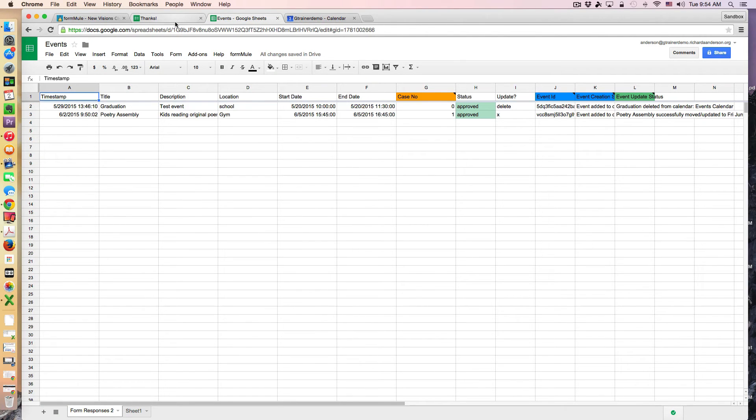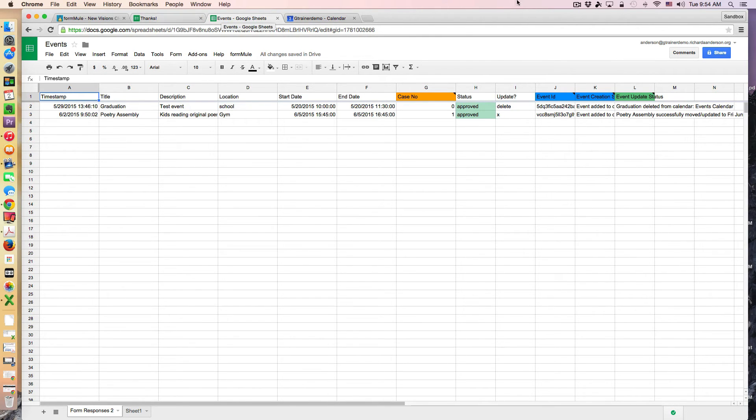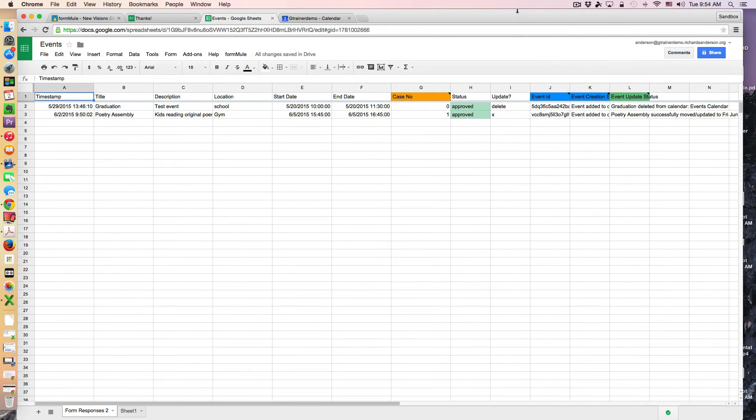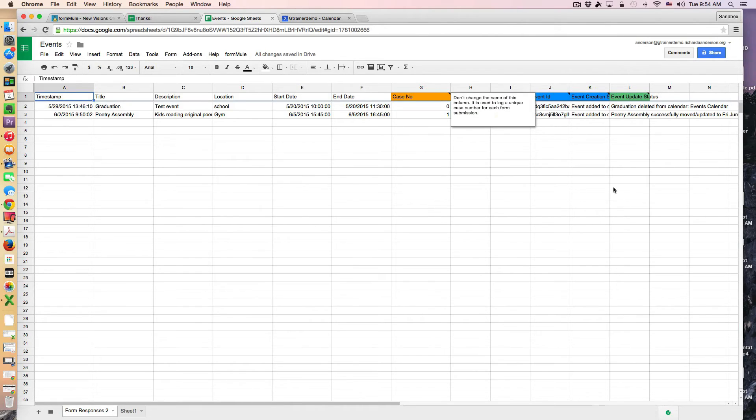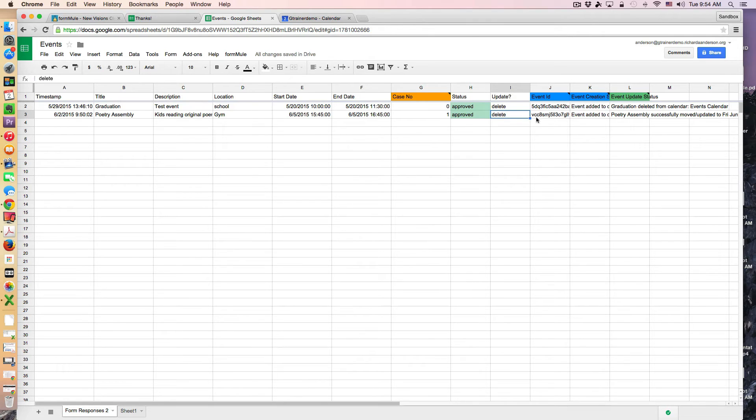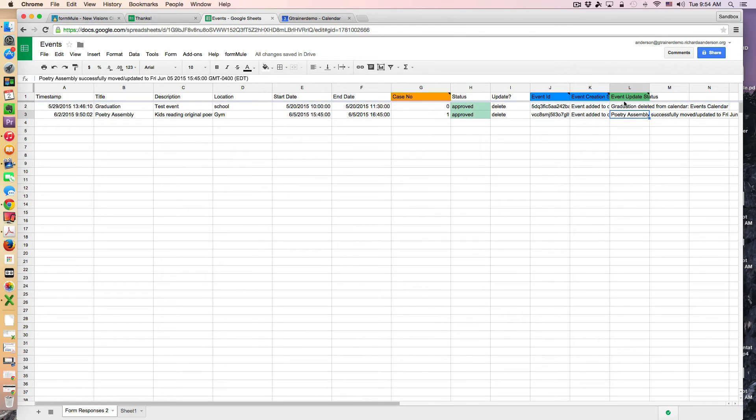Well perhaps there's been some stormy weather and we just have to cancel the event altogether. So I can even remove this event from the calendar directly from the spreadsheet simply by typing in the words delete.